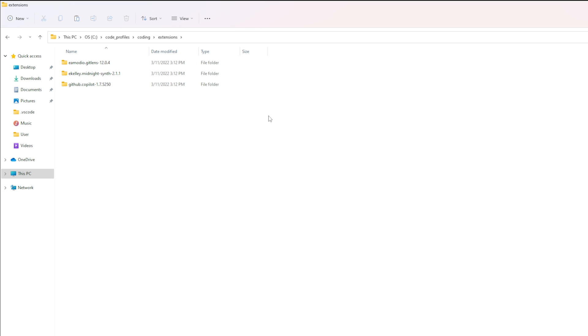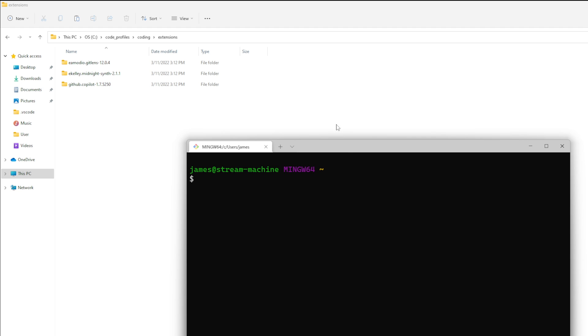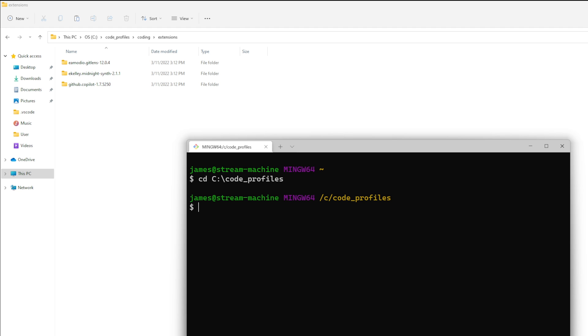Now this is all set up so now we're actually ready to test this so go ahead and open your favorite terminal, I'm using git bash with the windows terminal and go to cd and then to the code profiles directory. Now you don't really have to do it in the code profiles directory but it's just easier for a demonstration. Then all you need to do is type the word code and that will open Visual Studio Code then you just need to tell it user